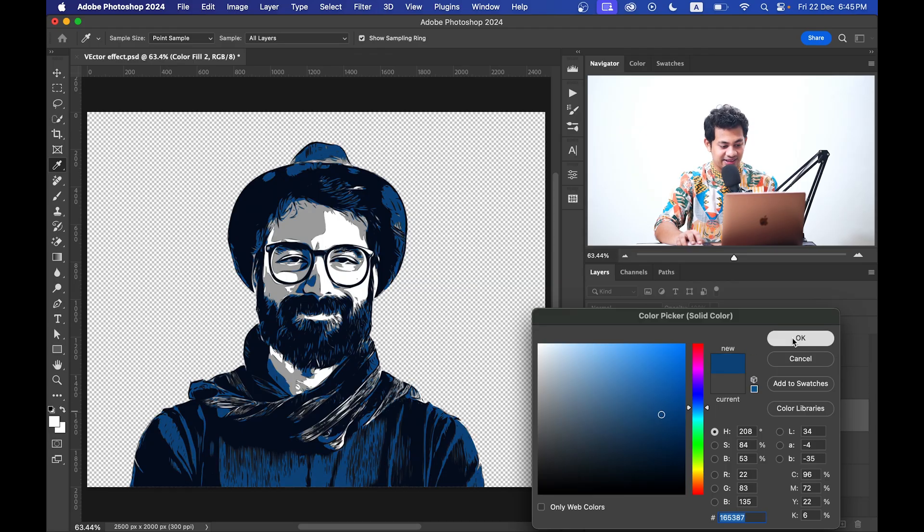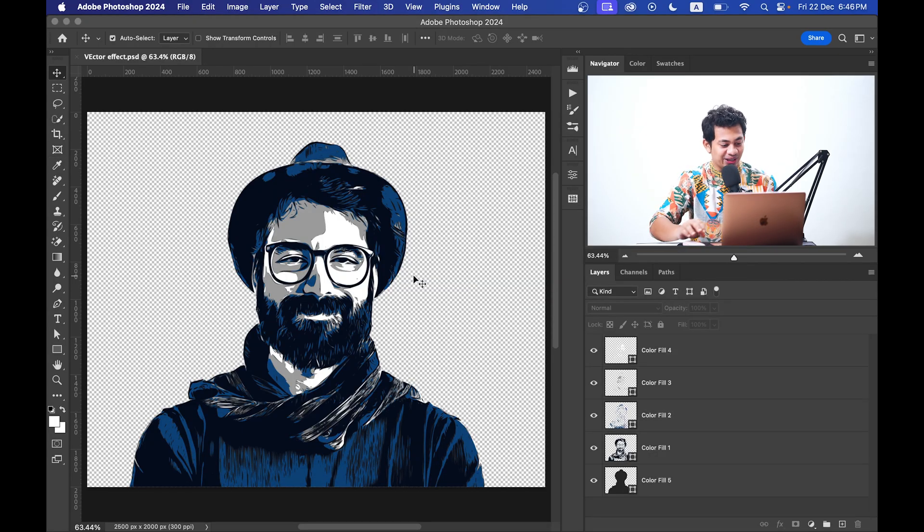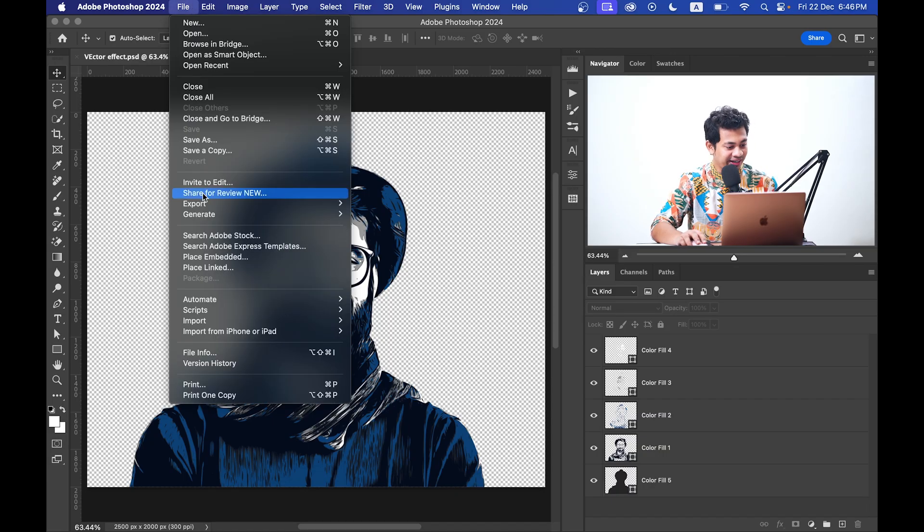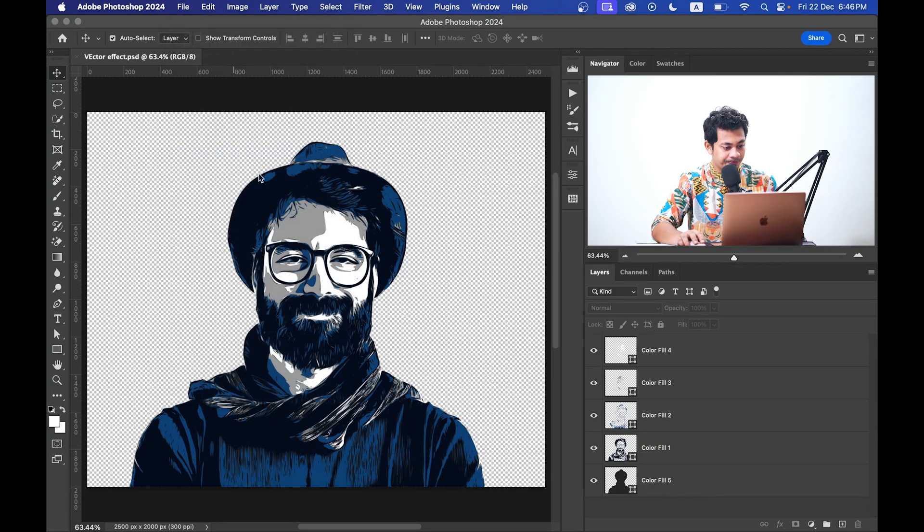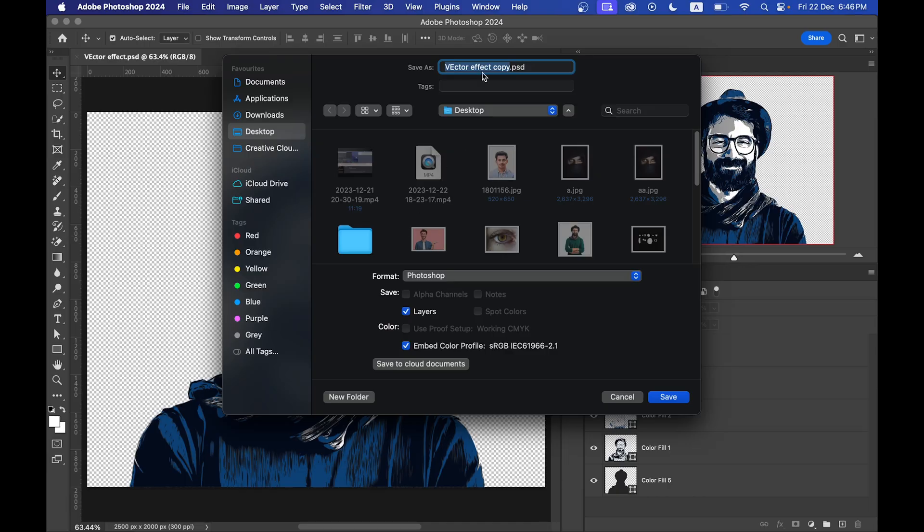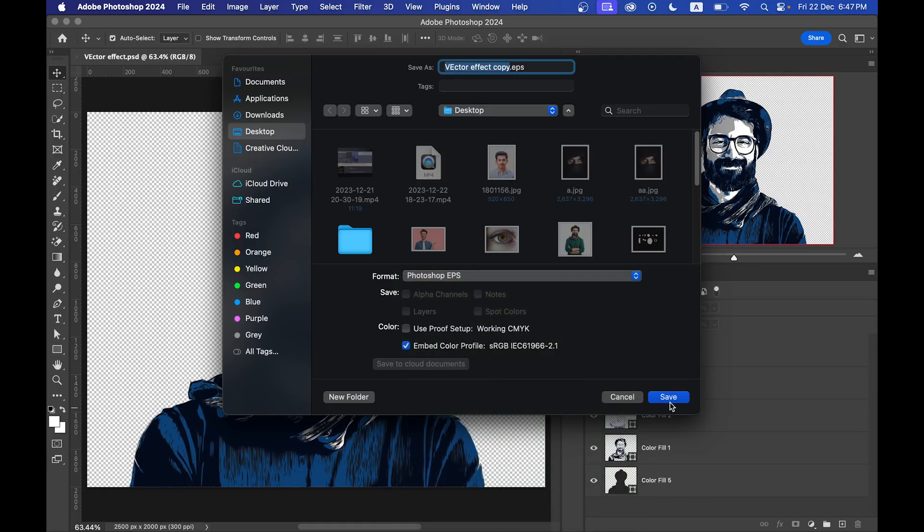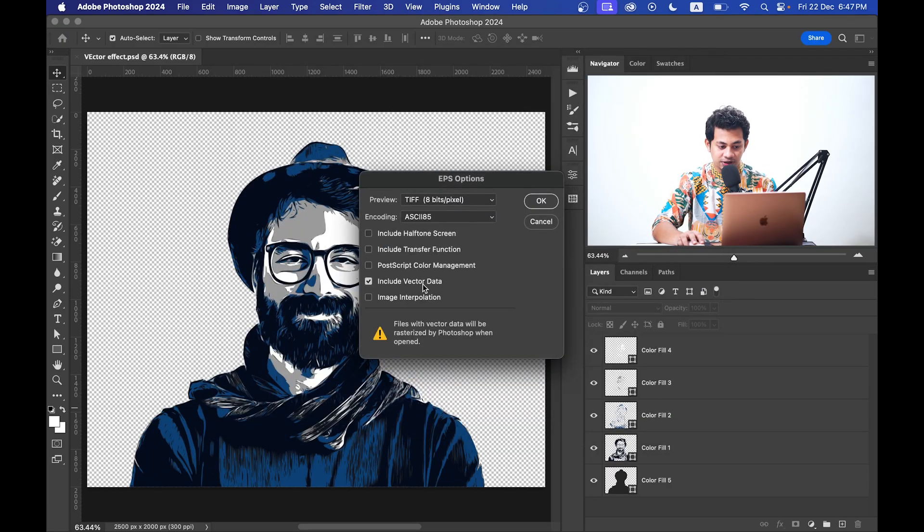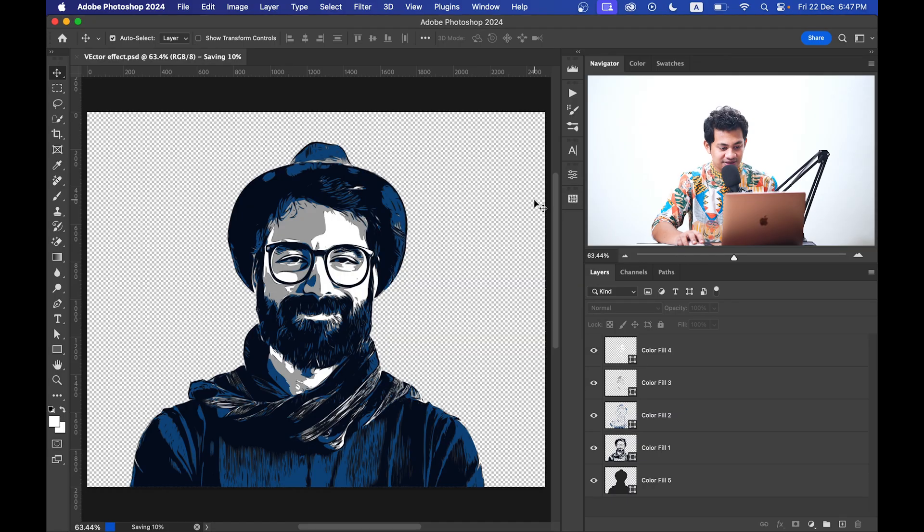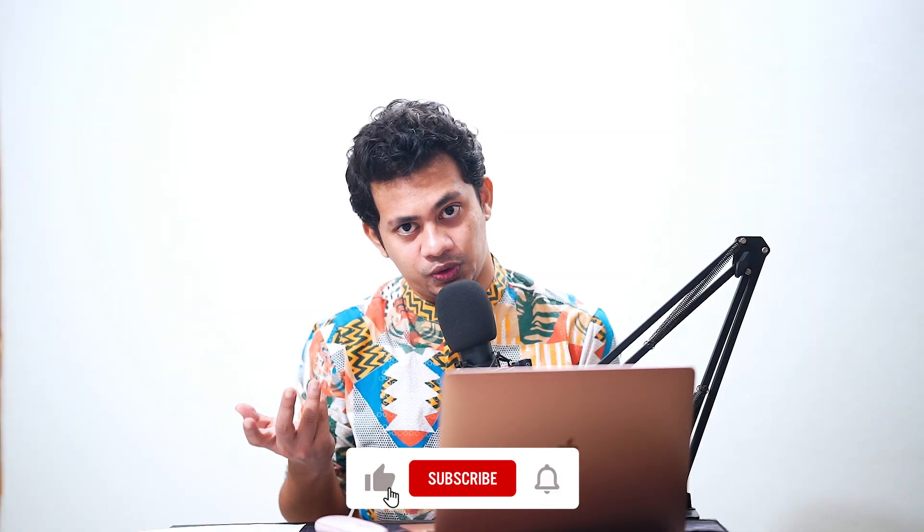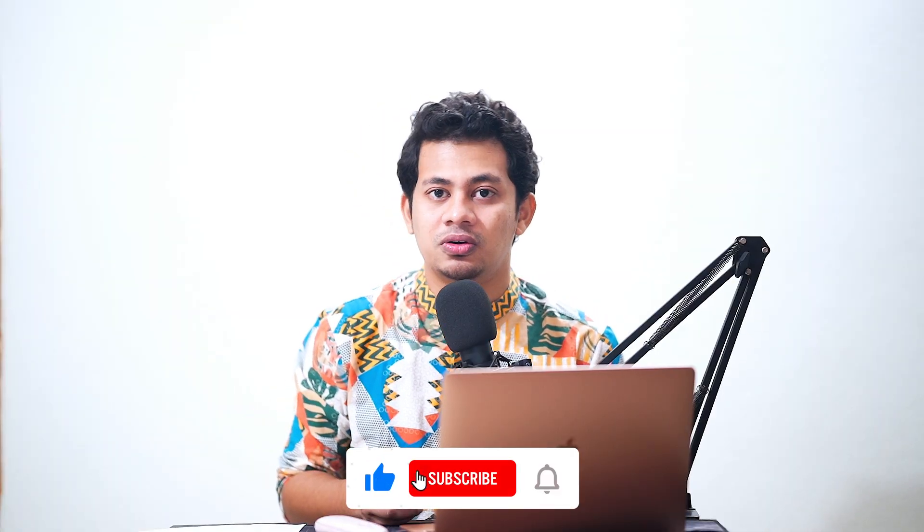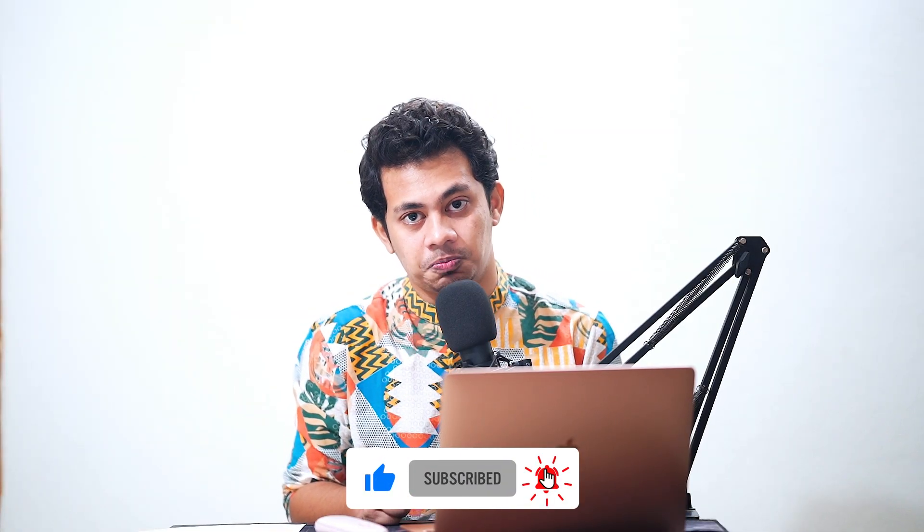Like this. Okay, the last thing you need to save this file. Okay, so for this go to the File and then click on Save a Copy. And now just select here Photoshop EPS file and just click on the Save option. Make sure you have selected the Include Vector Data and just press OK.